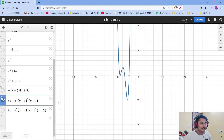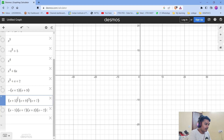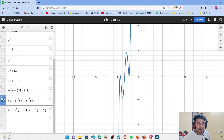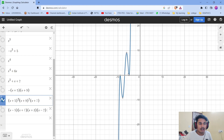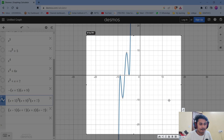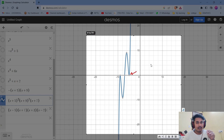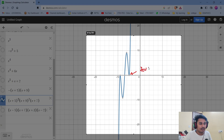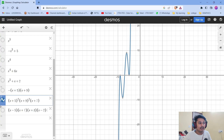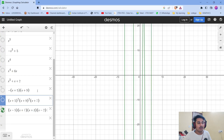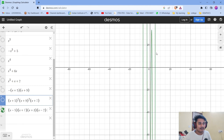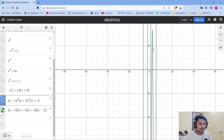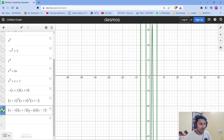If I also square the (x+5) term, then at x = −5 the graph again just touches and goes back rather than crossing. So a squared factor means the graph touches the x-axis at that root but does not intersect it. I think you now know how to graph your polynomial based on these observations.